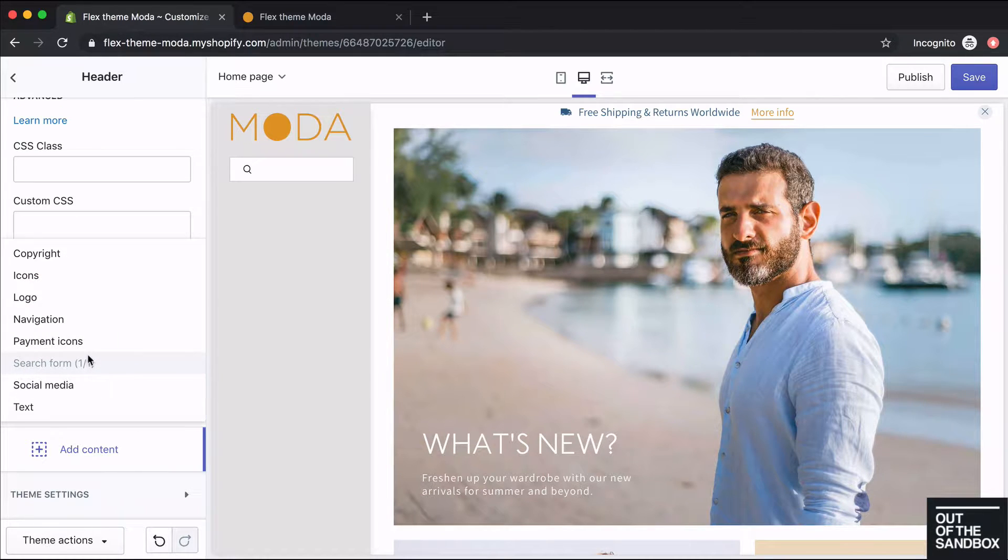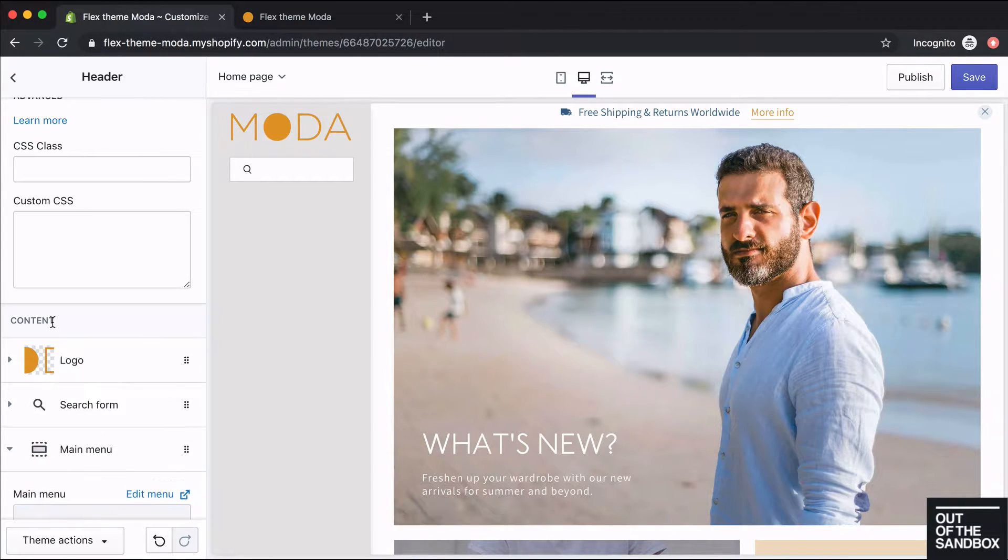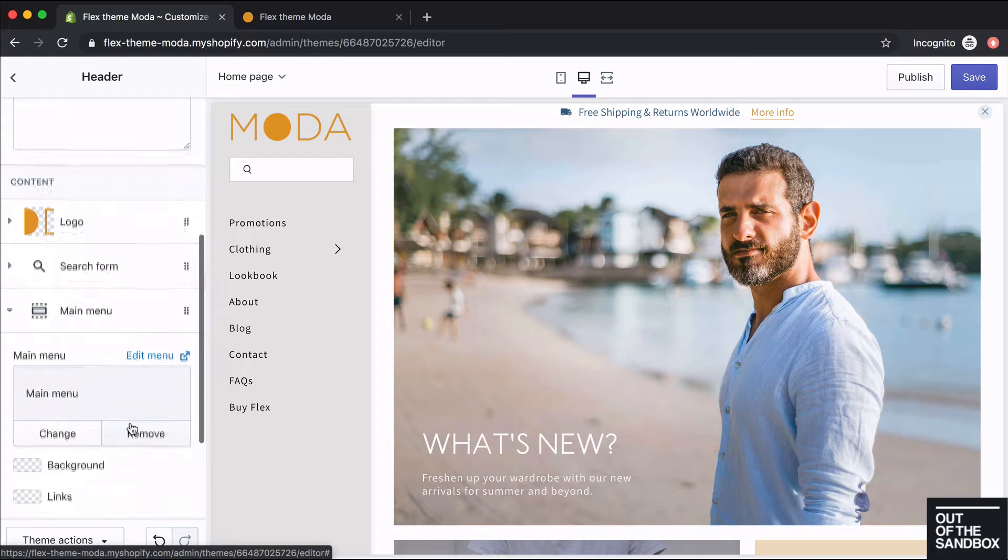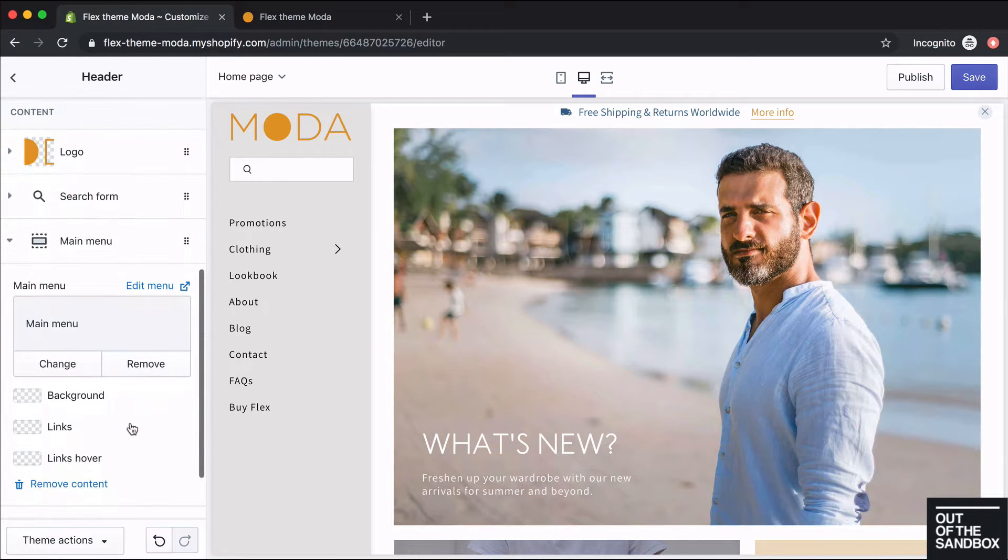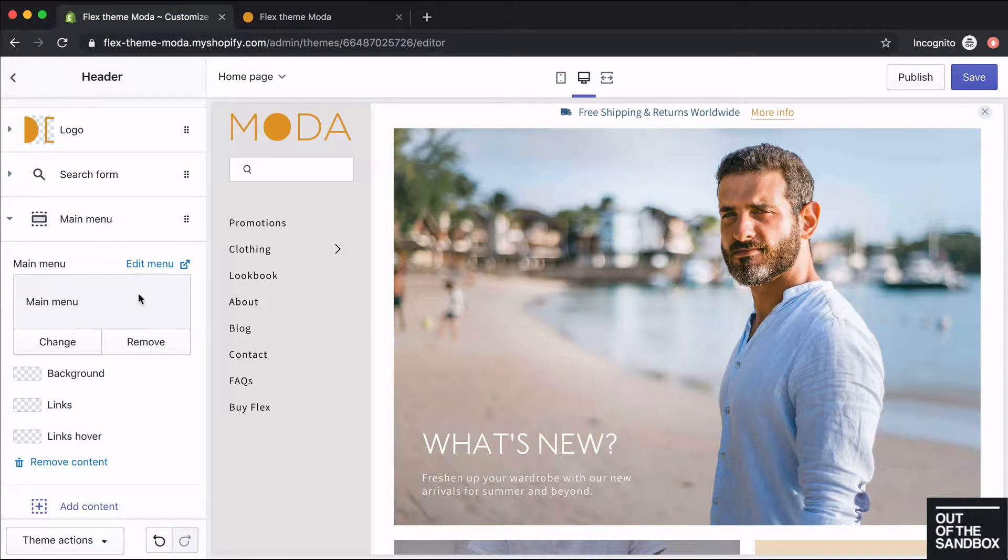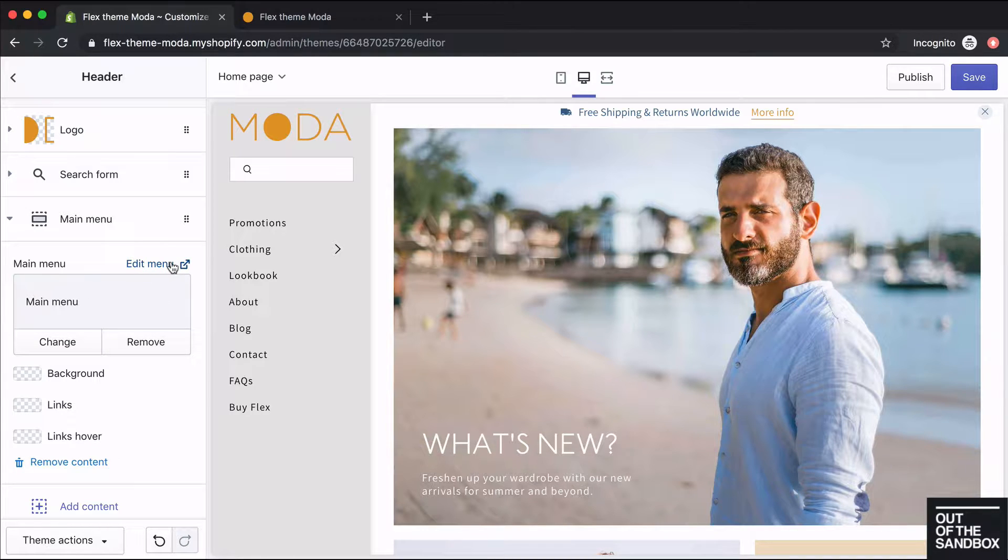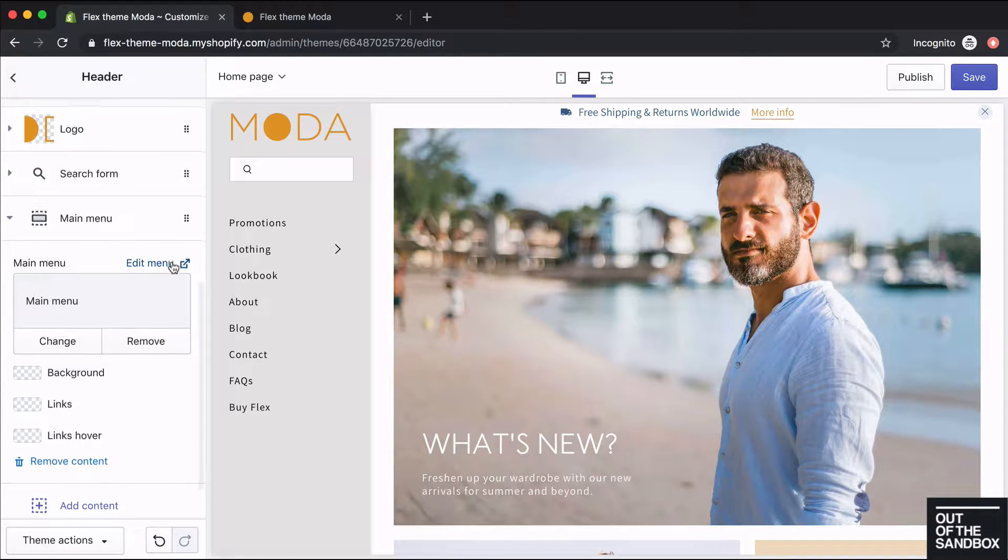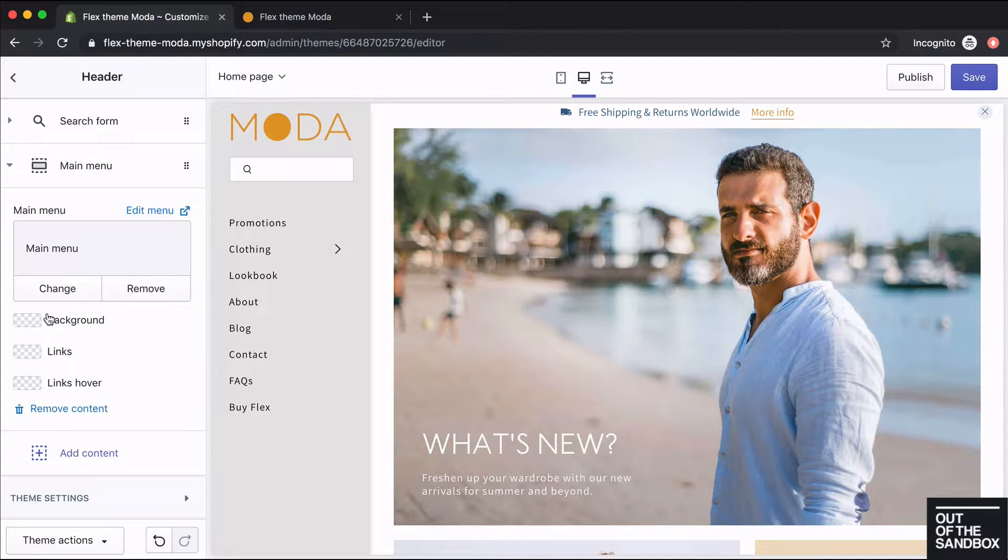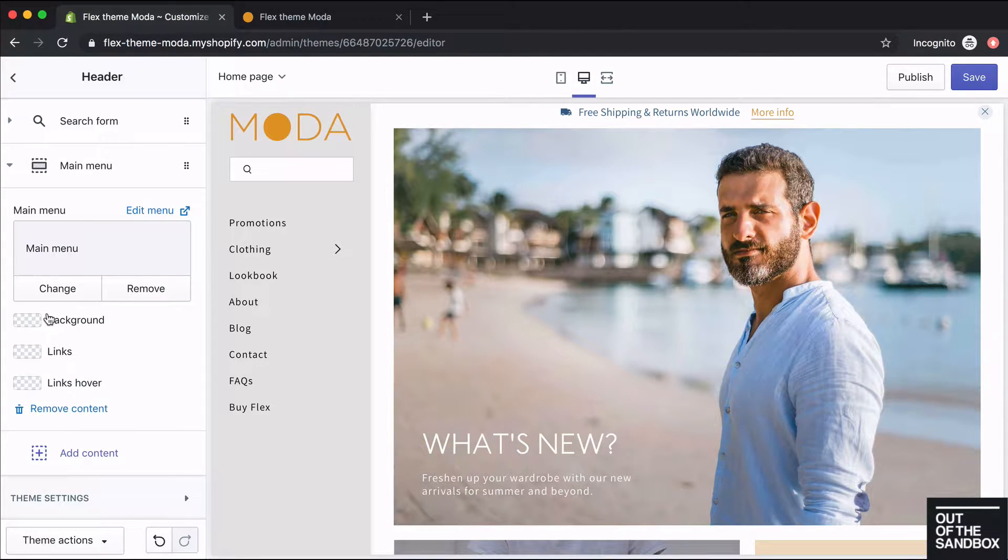Back into the vertical header settings, the next content block I'm going to add is a navigation. Here's where you can choose your menu. By default the main menu will appear, however you can change it, remove it, or edit the menu. You can also specify colors for your navigation as well.